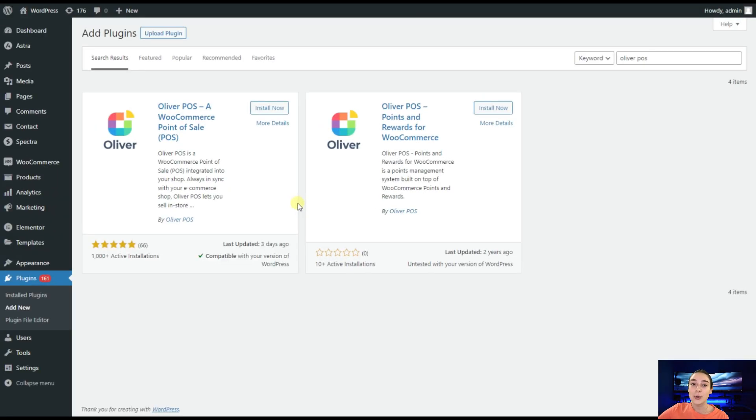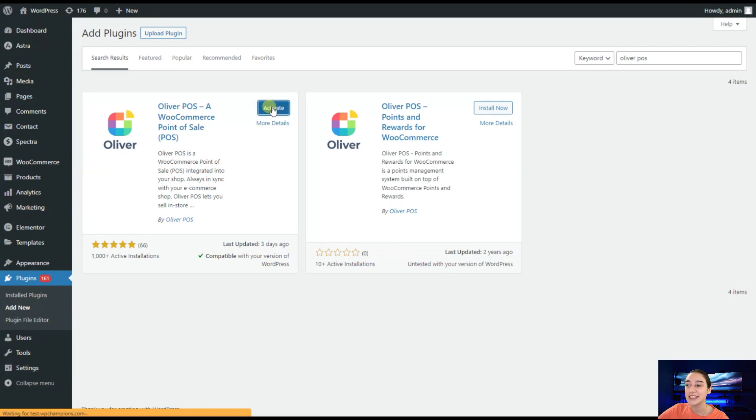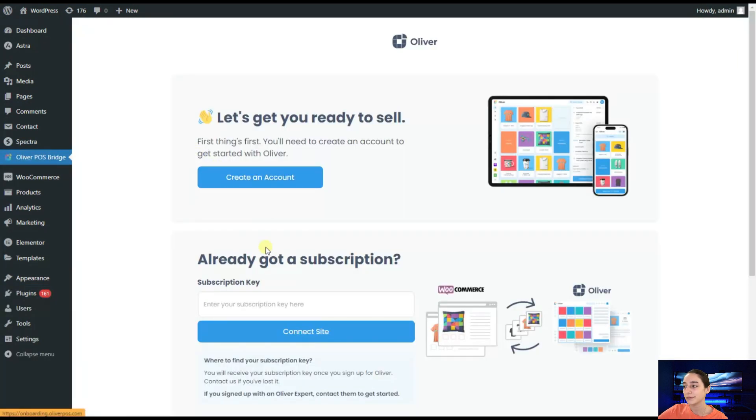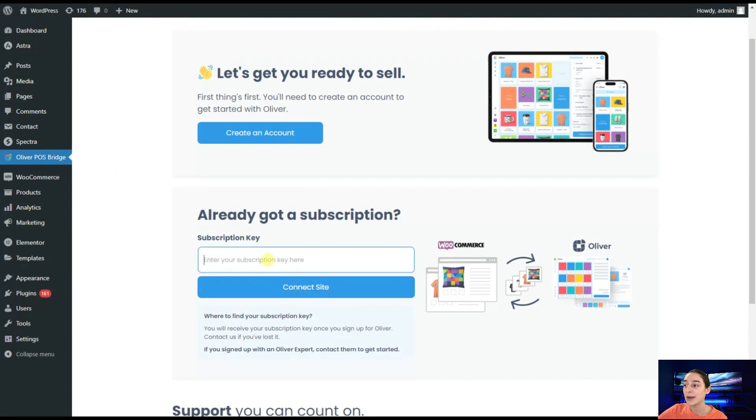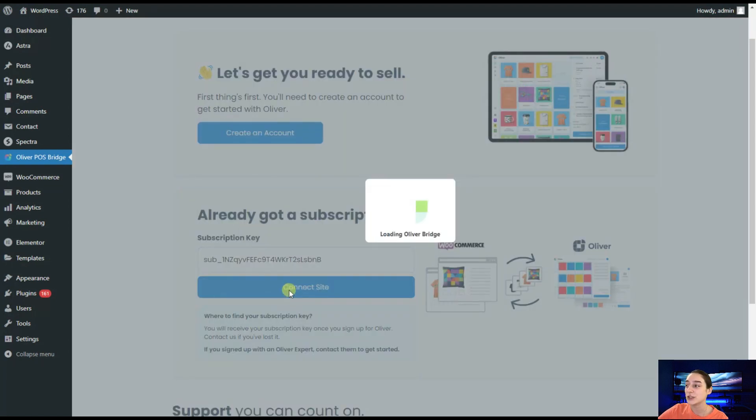On your WordPress website, you will need to go to plugins, add new and search for Oliver Plus. Afterwards, you will need to install it, activate it, paste your license key here and connect it to your site.